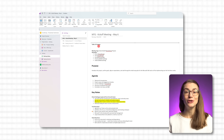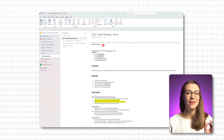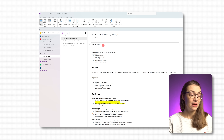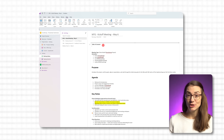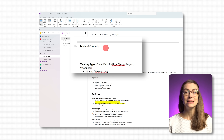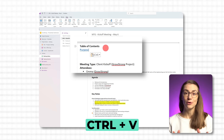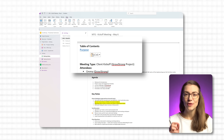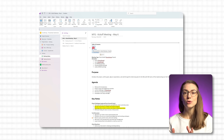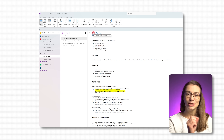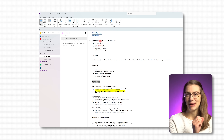Now jump to wherever you want to drop that shortcut — it could be the same page, a different page, or even a totally different section. Paste it with Ctrl+V. And when you click on that link later, OneNote won't just open the page — it will take you straight to the exact paragraph.